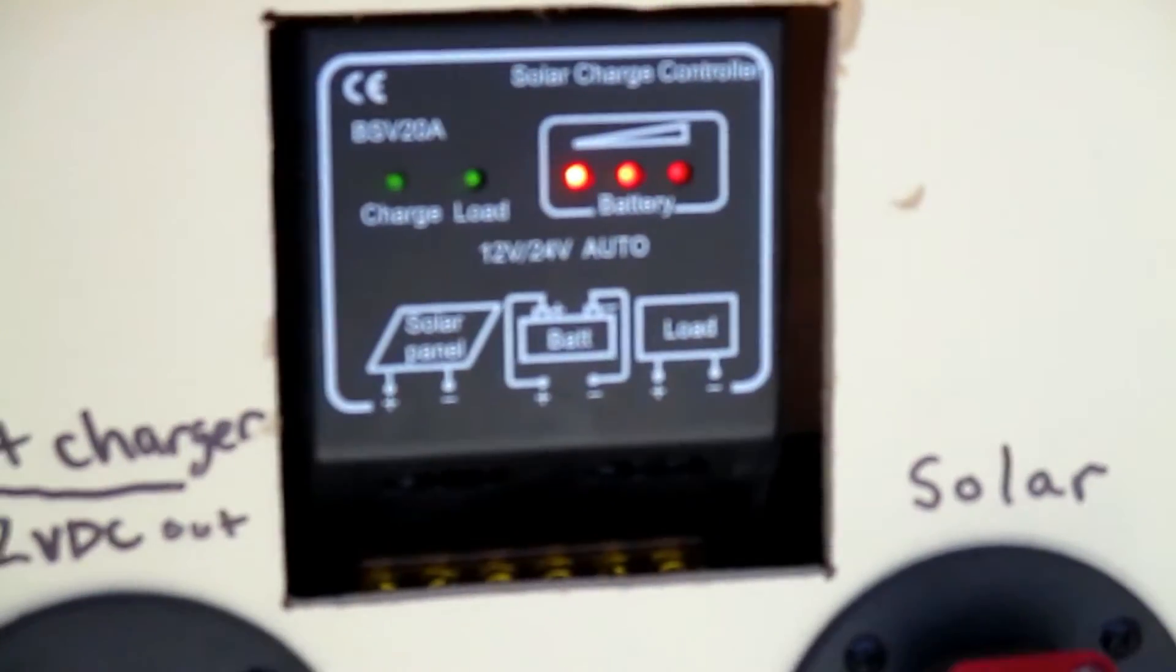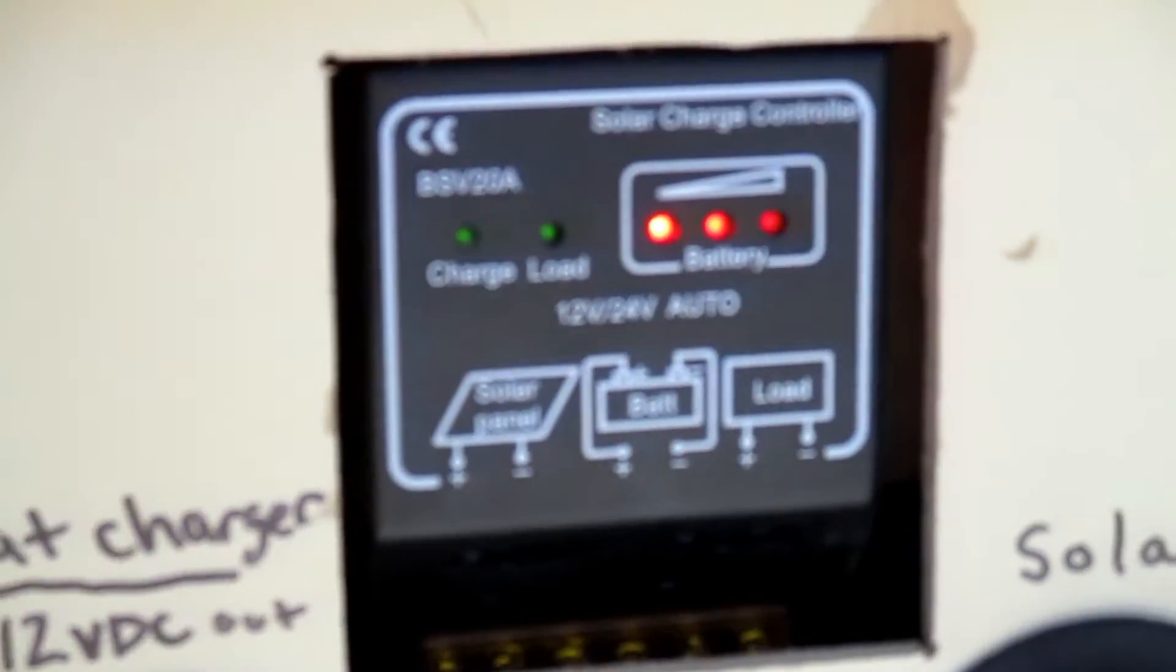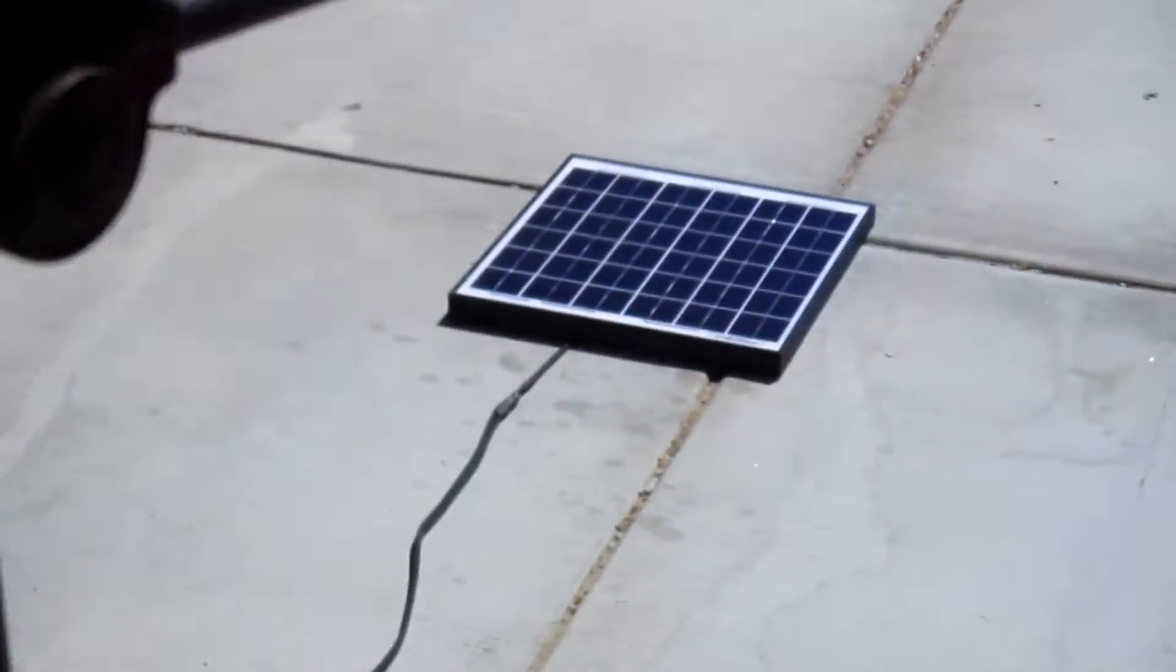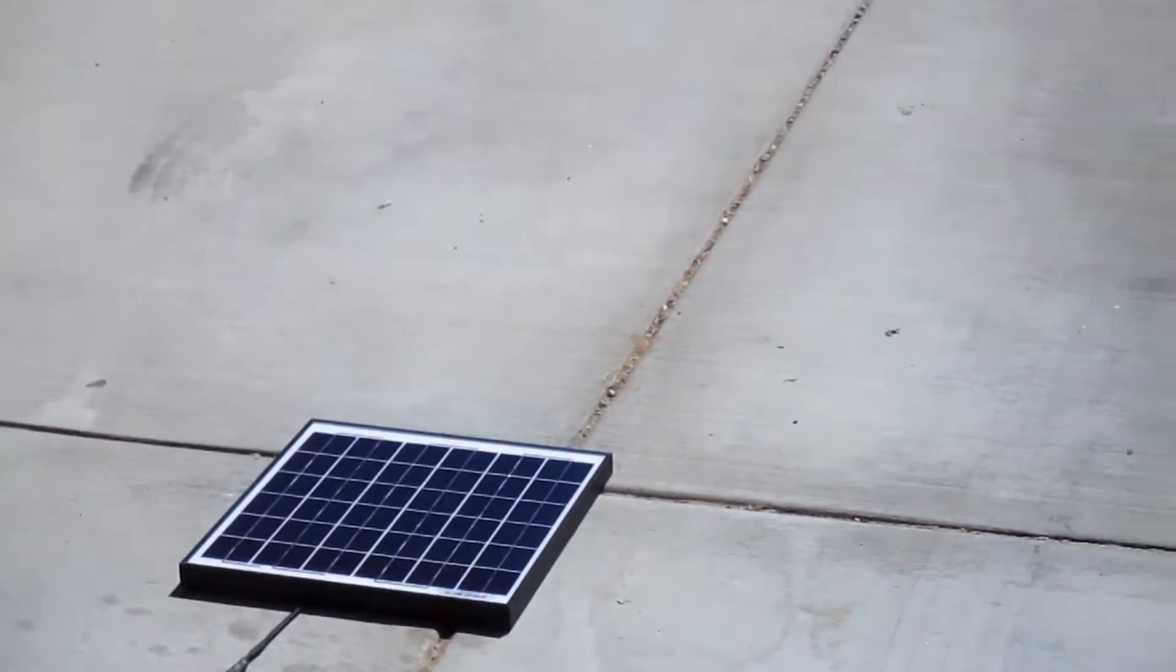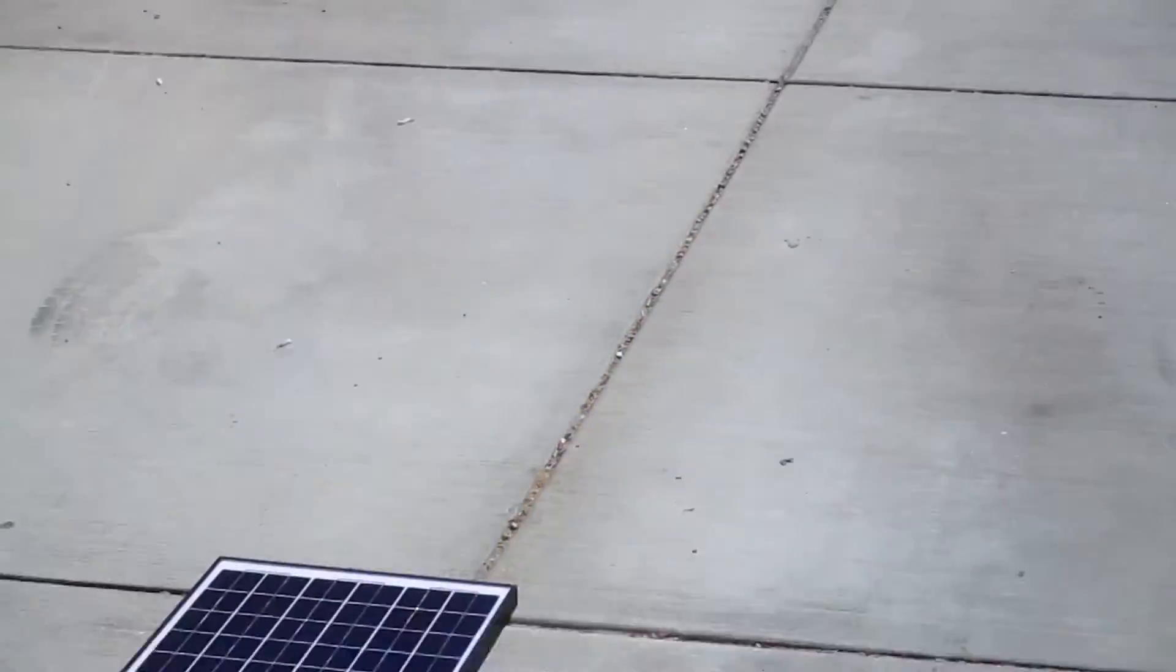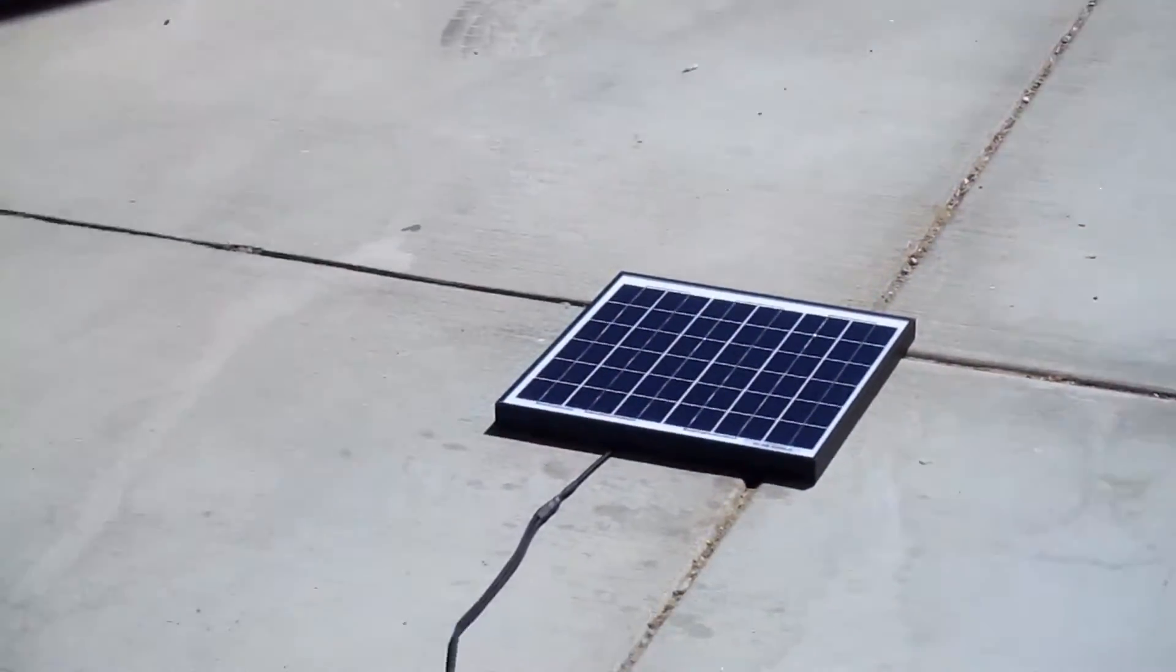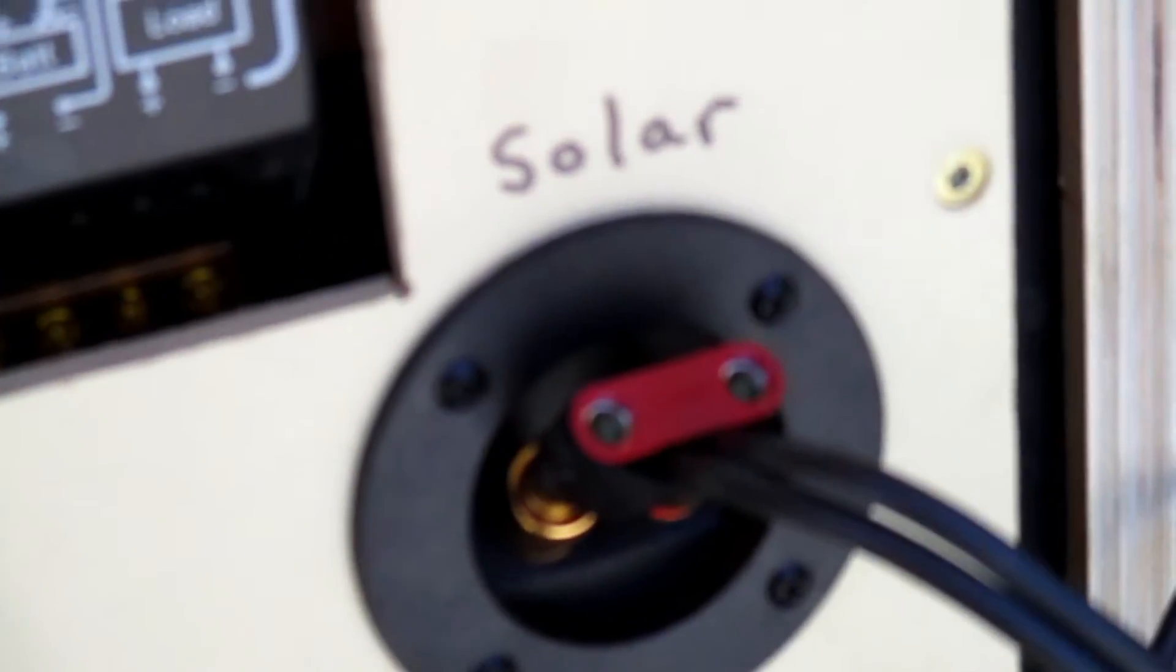Alright, so I have my solar panel just out here in my driveway here, just sitting straight up, looking right out at the sun. And the cord here is ran to the terminals that I have labeled solar.